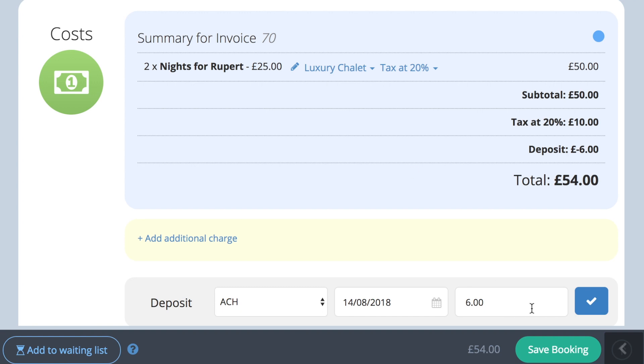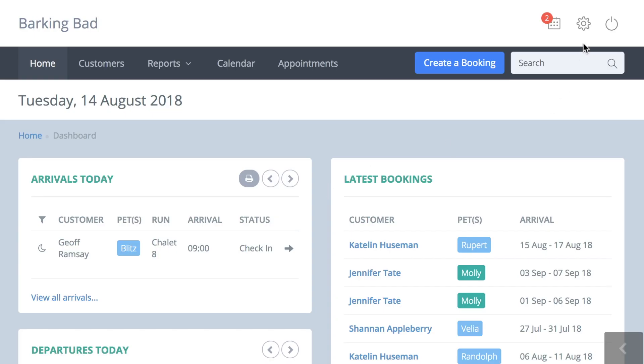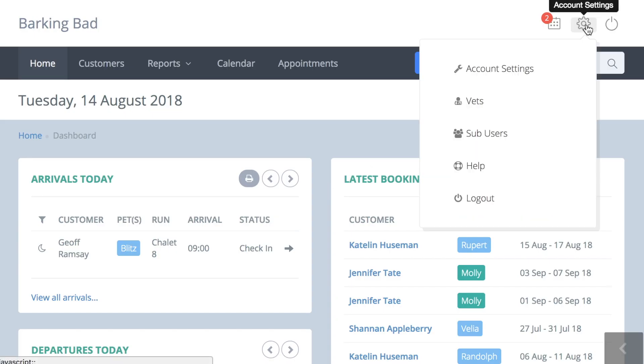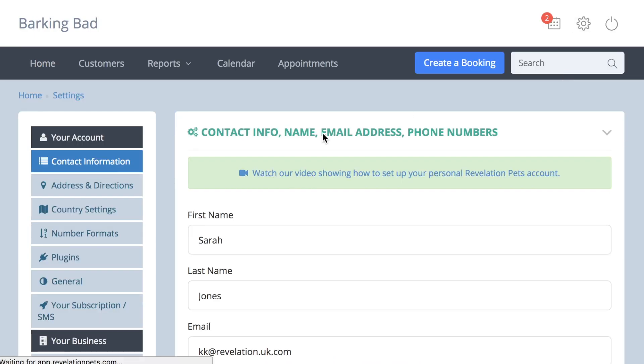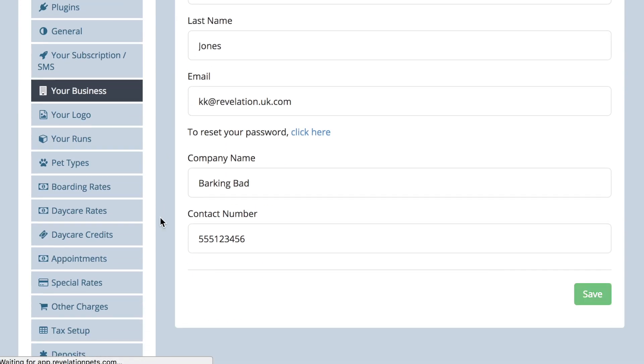Special rates are also helpful if you charge package prices that are not based on the number of nights a pet stays with you, for instance board and training packages.